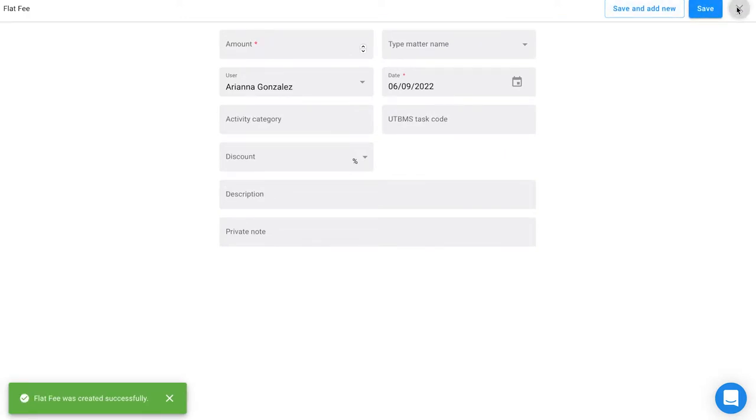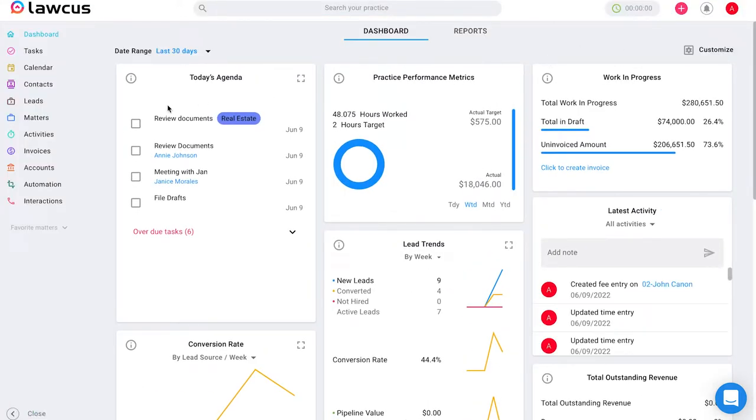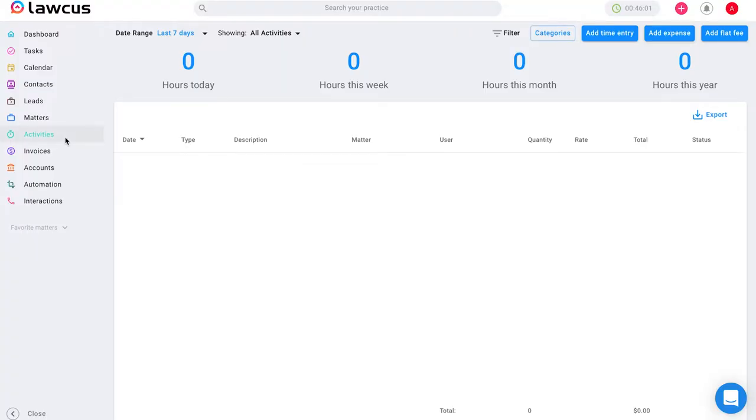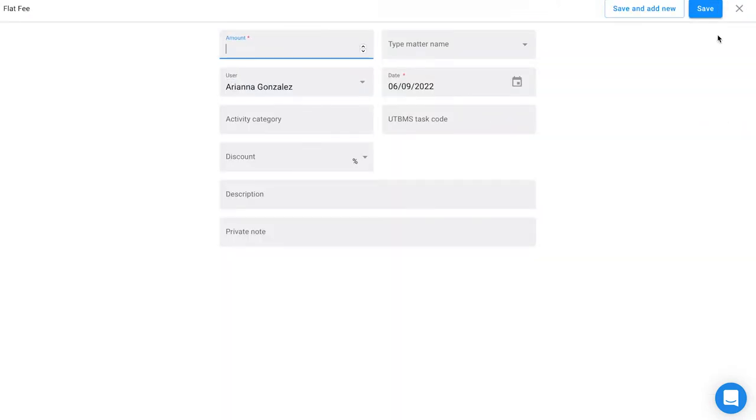The second way you can add a flat fee is by going directly to the activities tab on the left hand side. Once you're on the activities tab, you can click on add flat fee. Here you will see the same screen you saw previously where you can type in an amount associated with a matter and apply a discount or description to this.